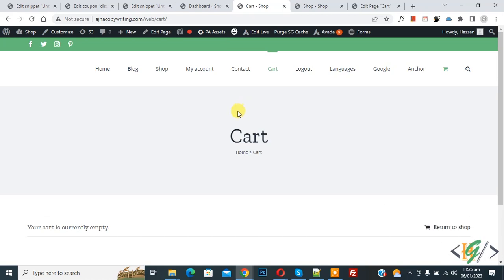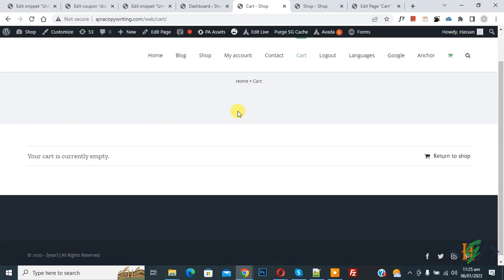Now our cart page is empty, so we are going to show products on the empty cart page.